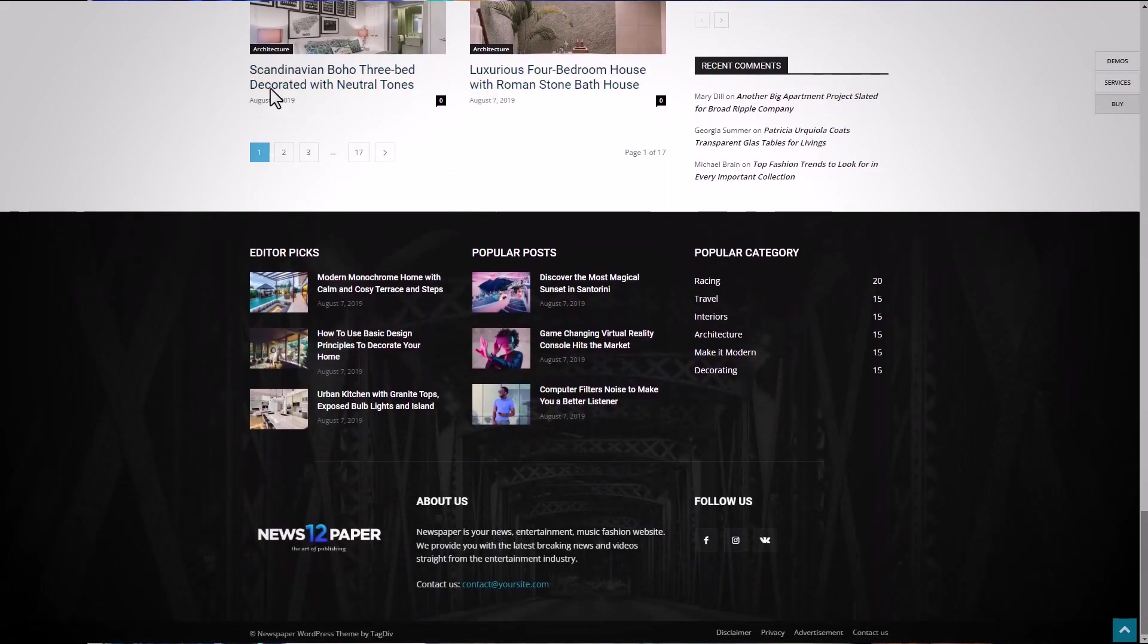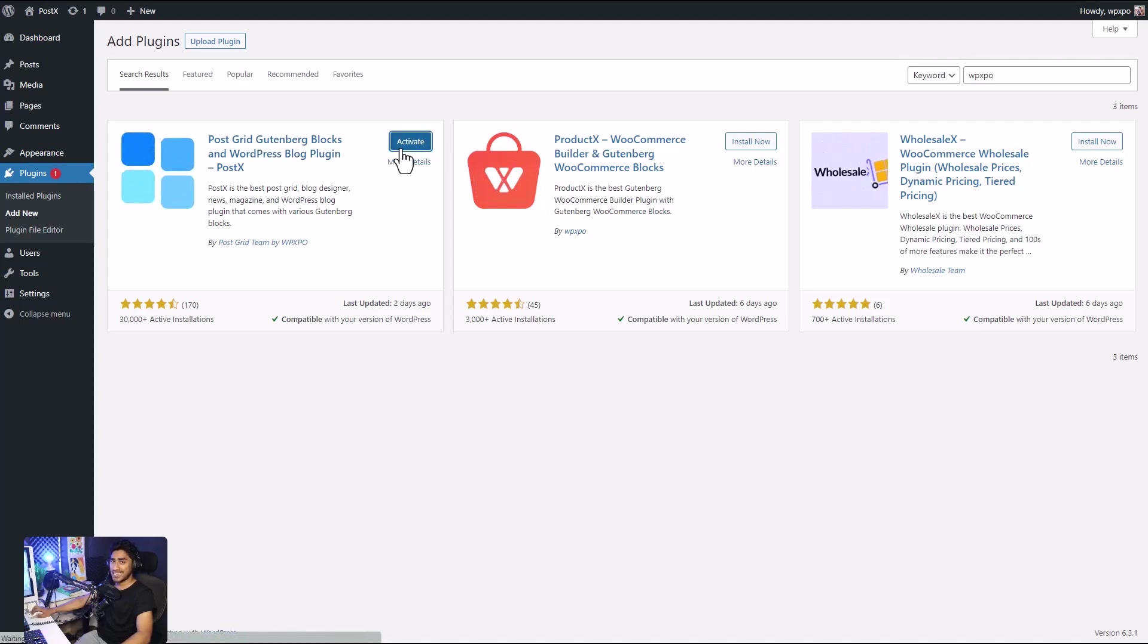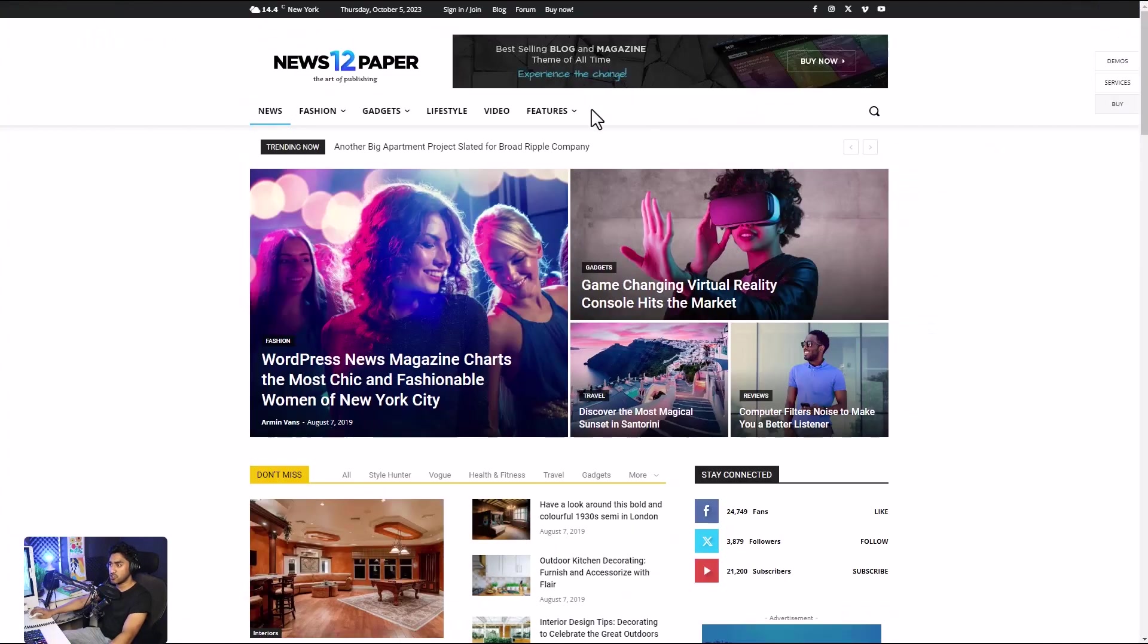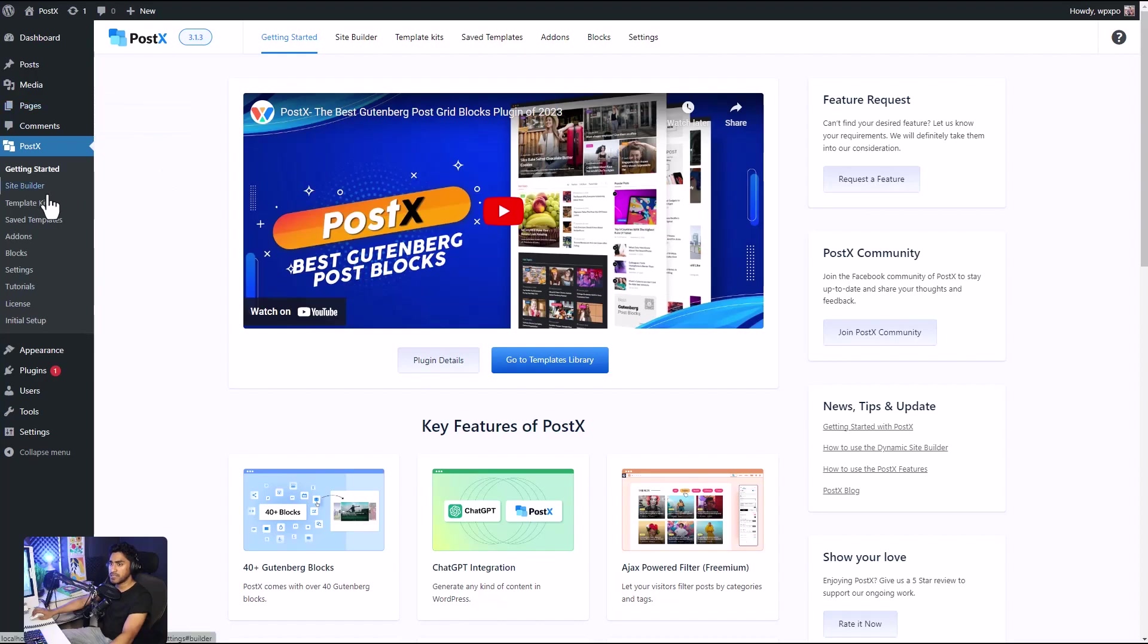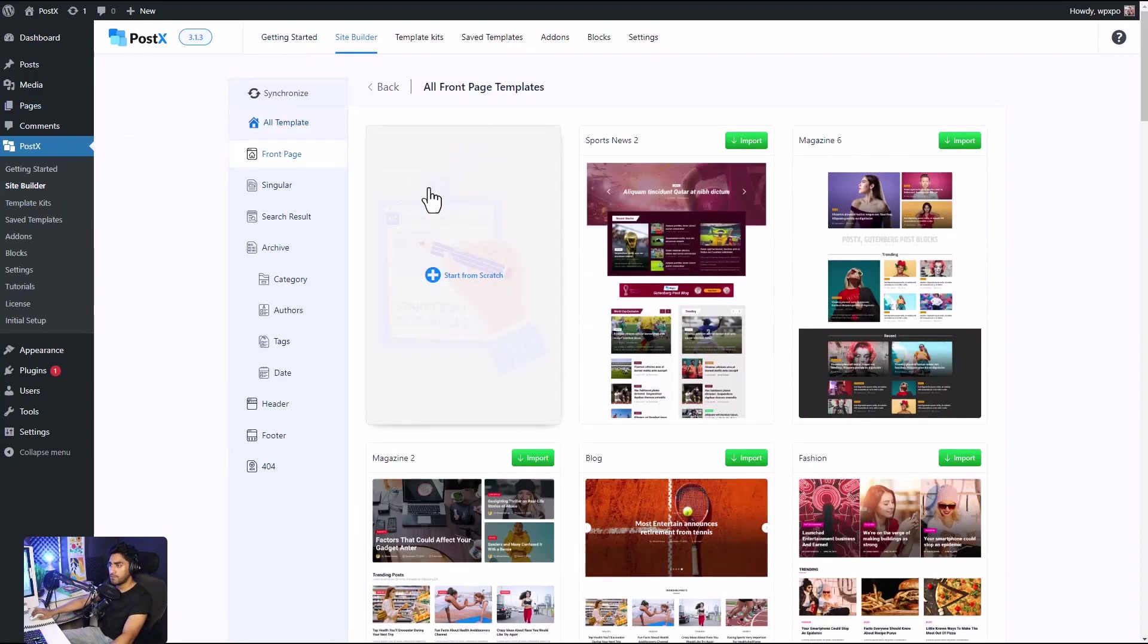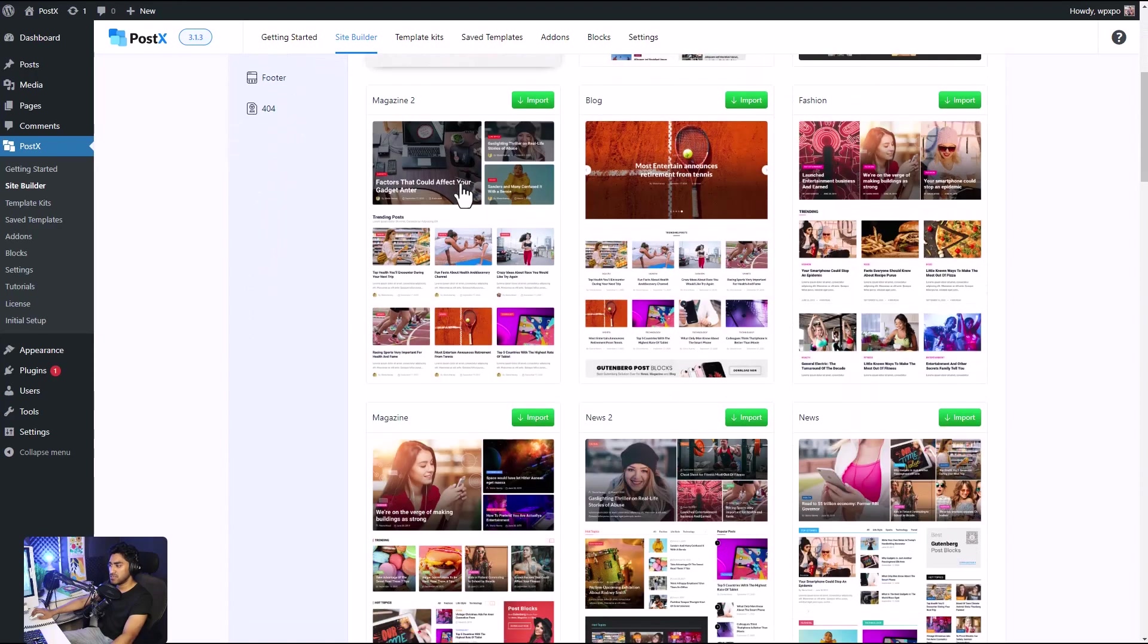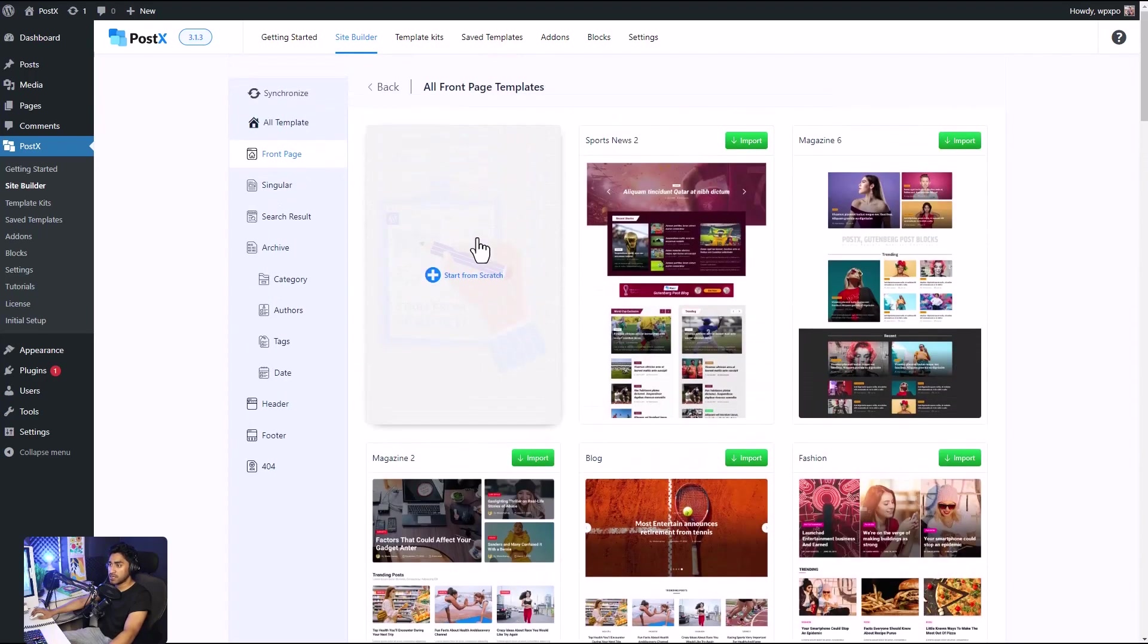Can we really do it? Stay tuned to find out. First of all, make sure we have the PostX plugin installed and activated on our site. You can recreate the Newspaper theme by adding a new page, but I'm going to be using the site builder of PostX. If you want, you can just import one of their beautiful templates, but since we're going to recreate it, I'm going to click on start from scratch.